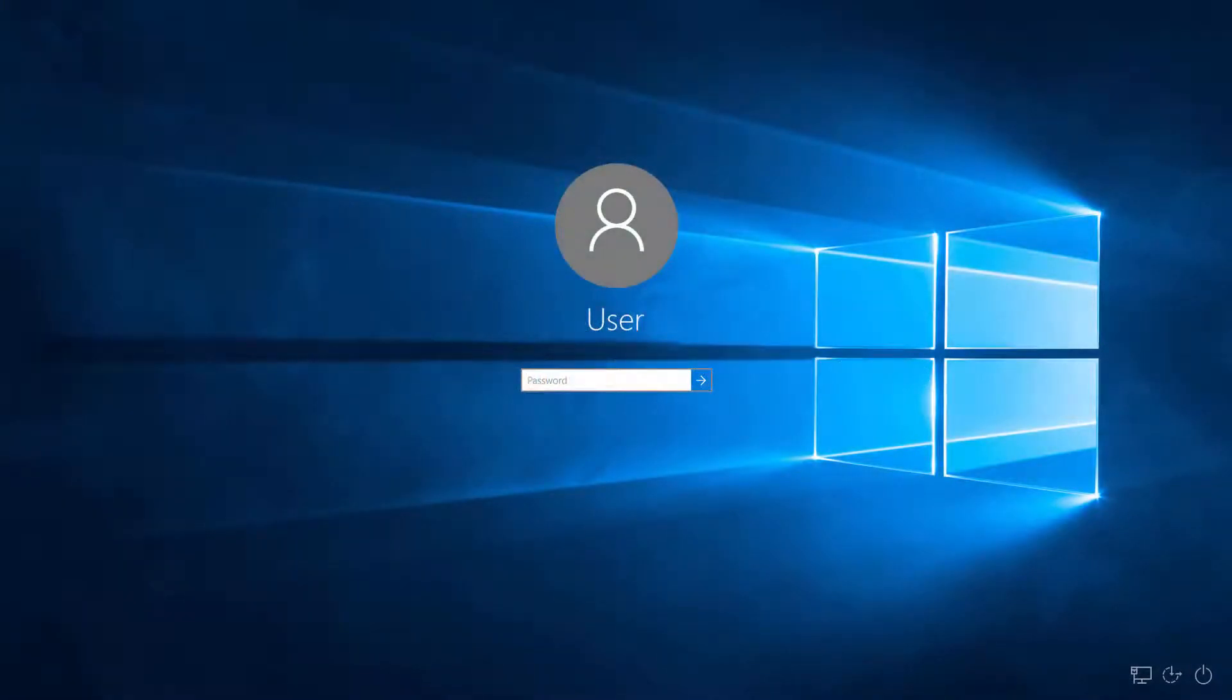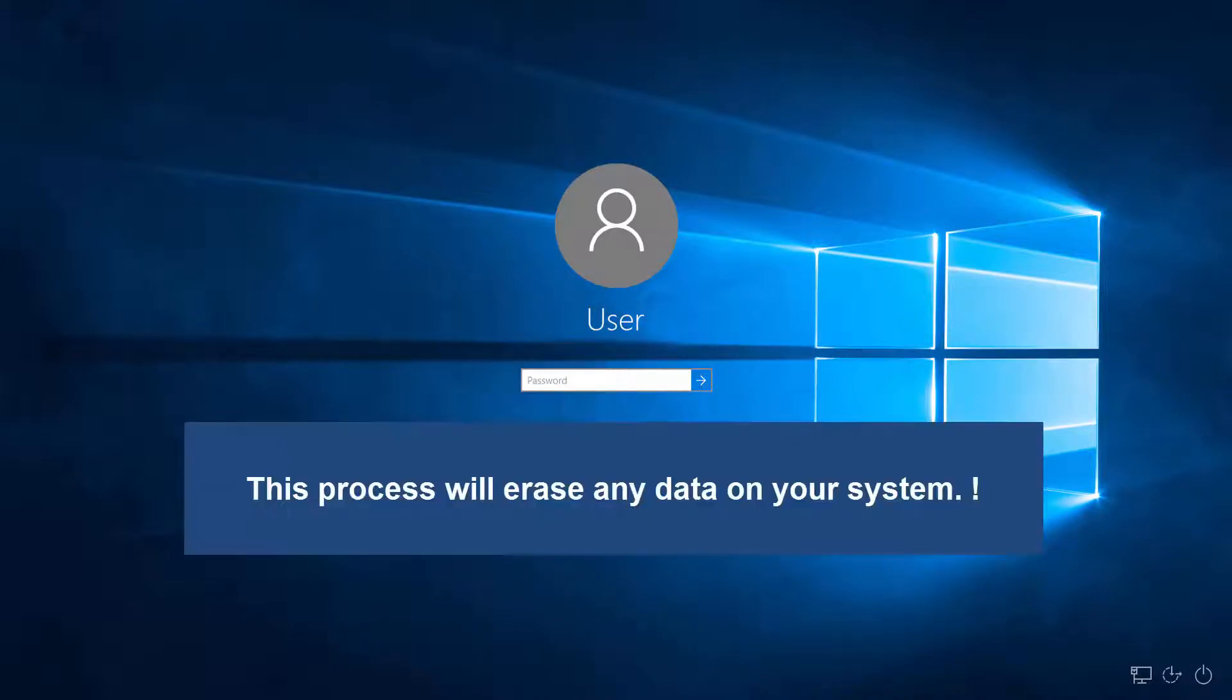If you're unable to log into Windows 10 on your local account because you've forgotten your password, you can restore your computer back to factory settings to remove the account and start over.